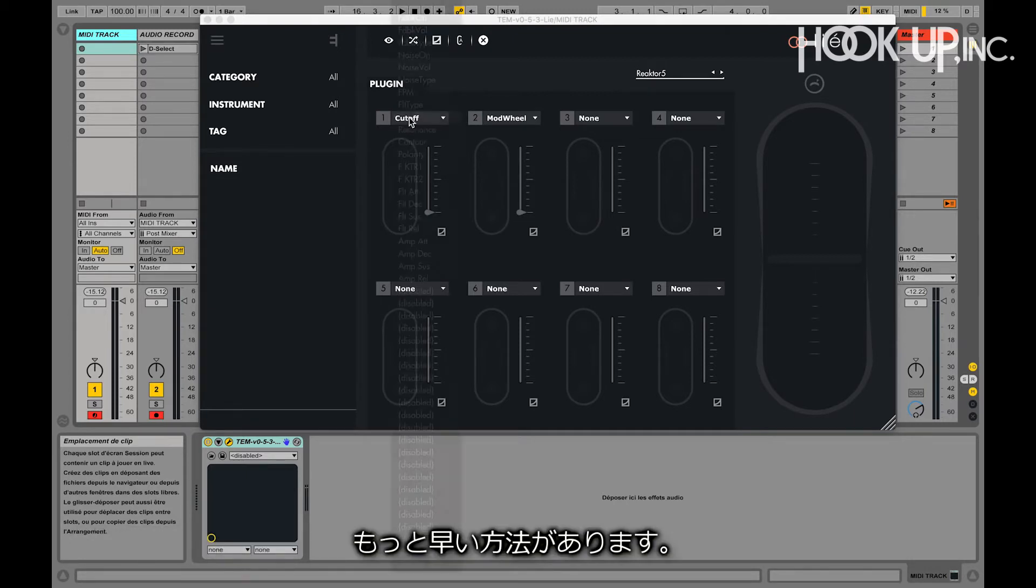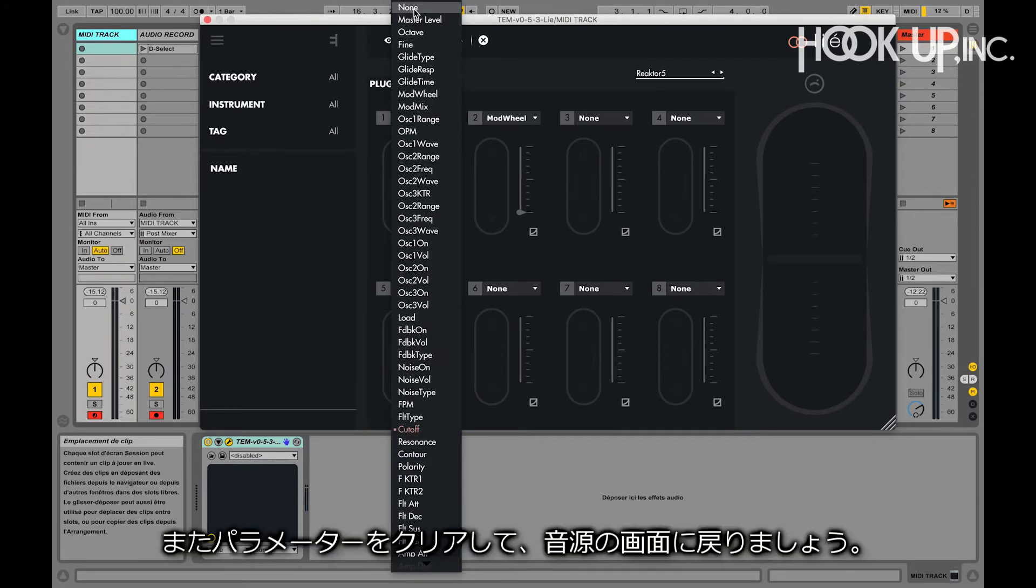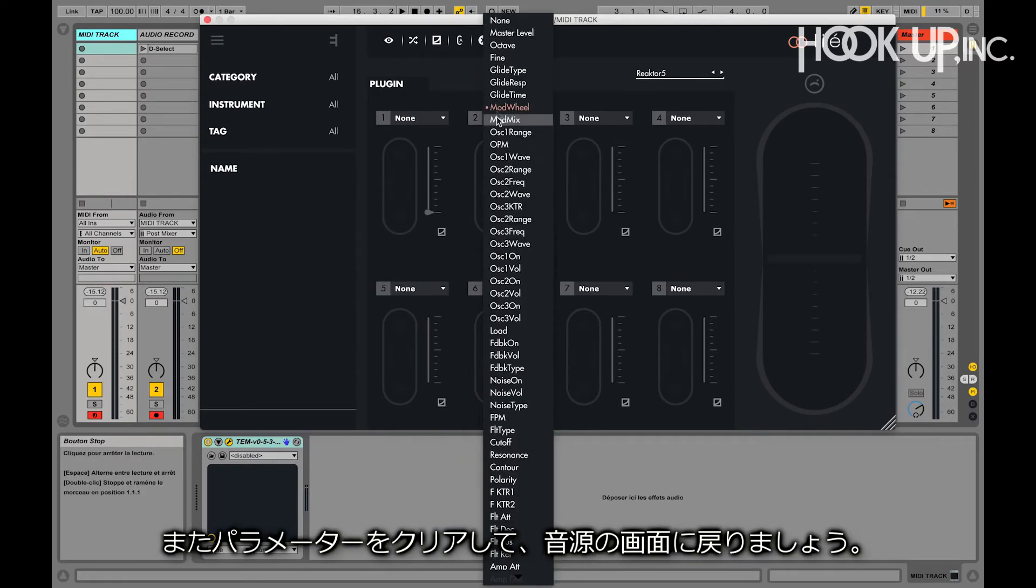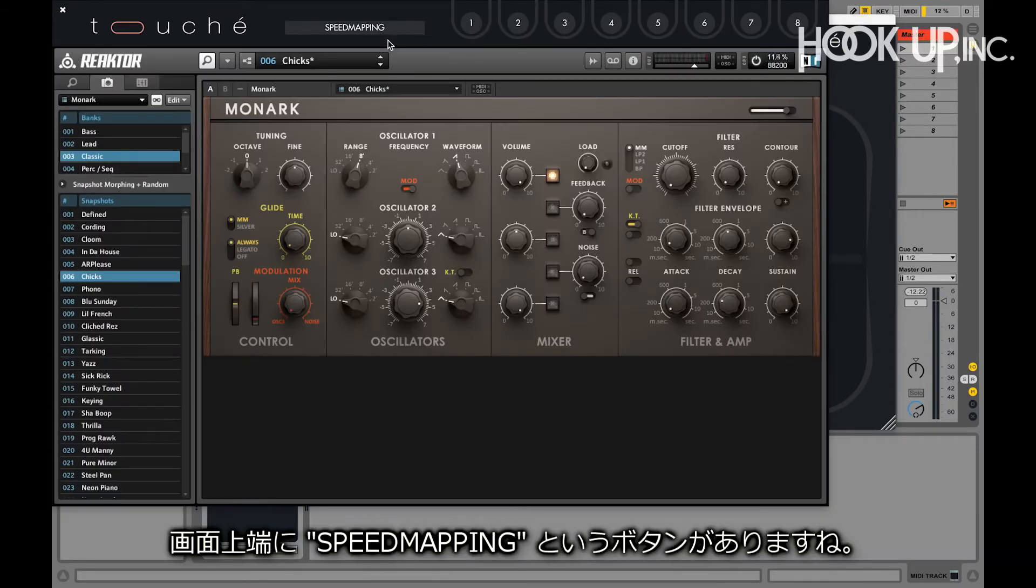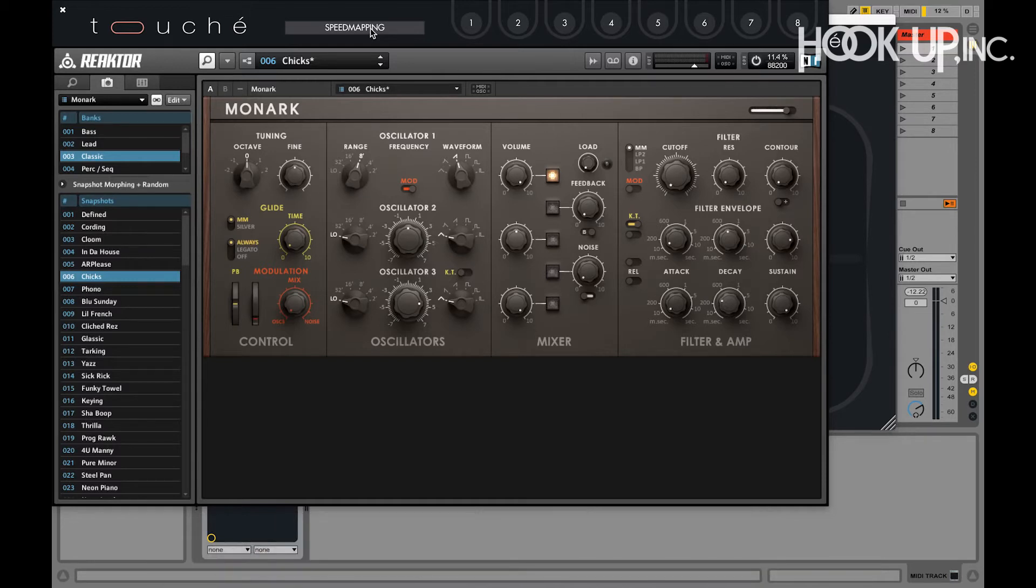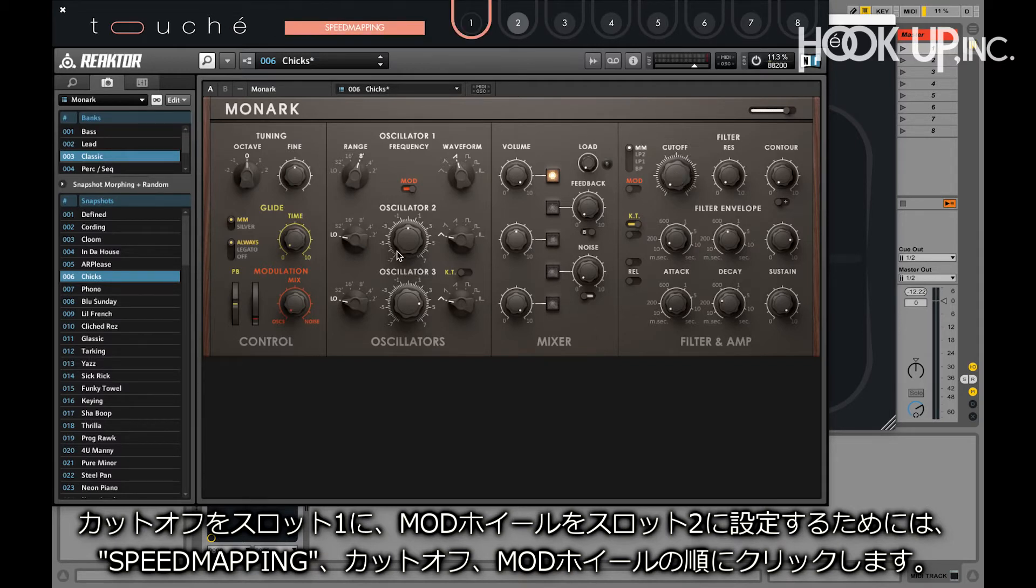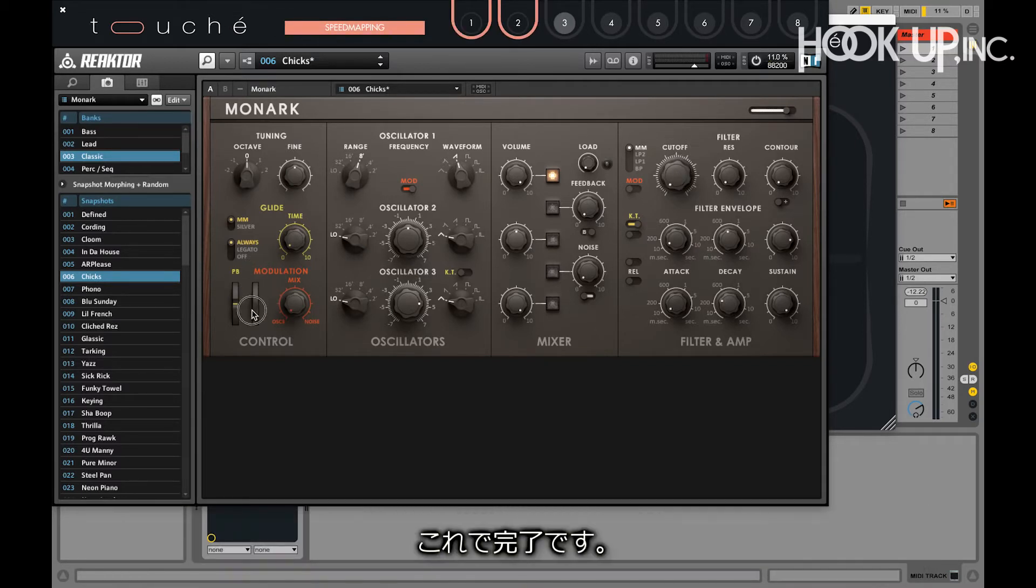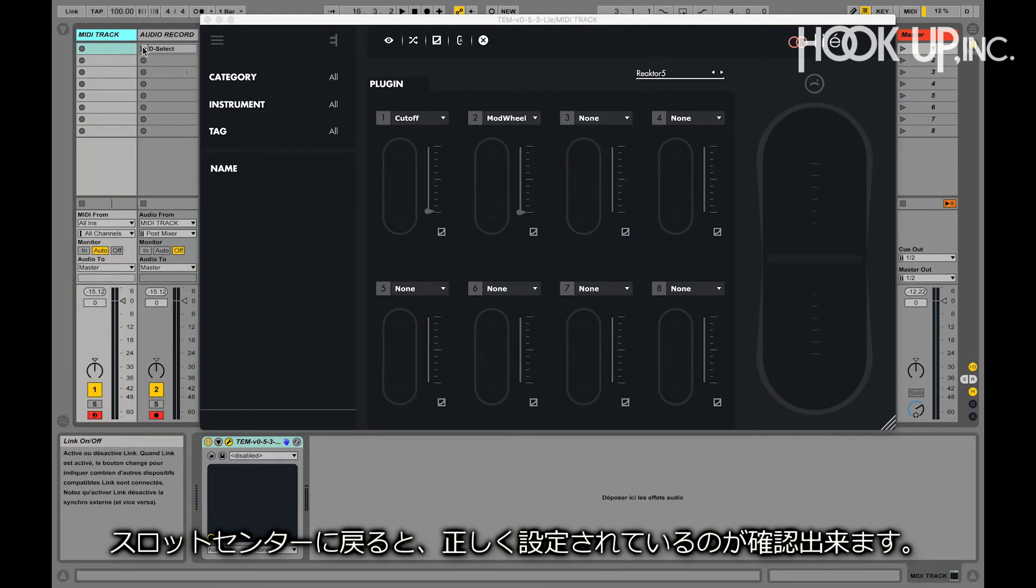But there's a quicker way to do this. Let's remove the parameters we just added. If we go back to the virtual instrument interface, we can see there's a button called spin mapping. If we click on spin mapping, then on the parameters we want to control, Lié will automatically map them to each slot, starting with slot 1. To map the cutoff to slot 1 and the modwheel to slot 2, I click on spin mapping, then cutoff and modwheel. And that's it. In only 3 clicks, I have cutoff mapped to slot 1 and modwheel to slot 2. If we go back to the slot center, you can see that I now have the cutoff and modwheel mapped.